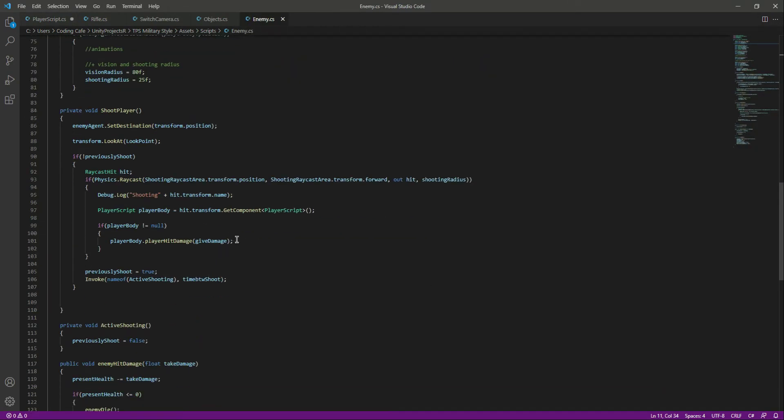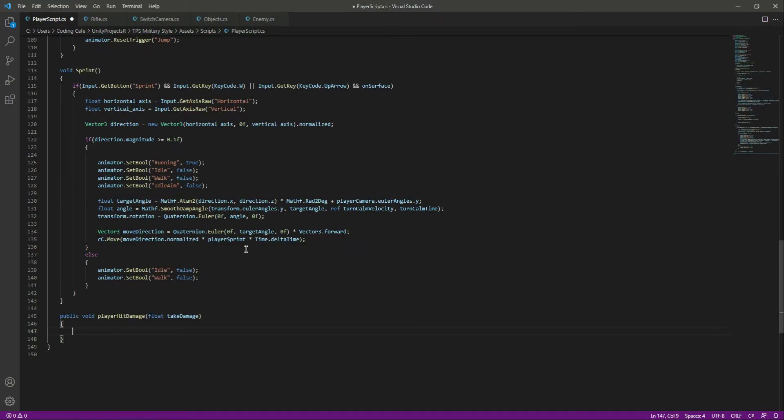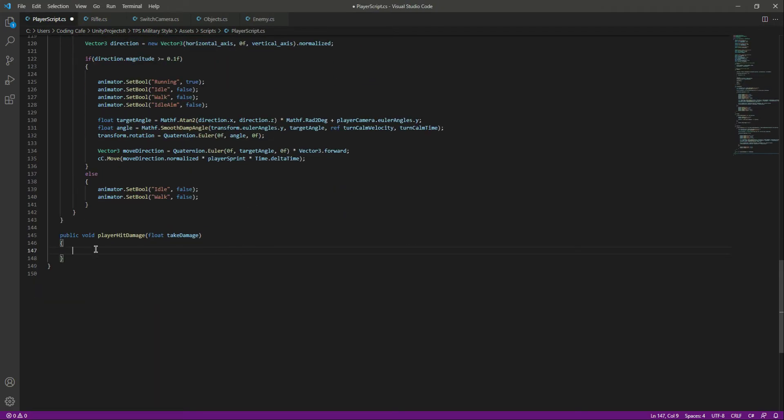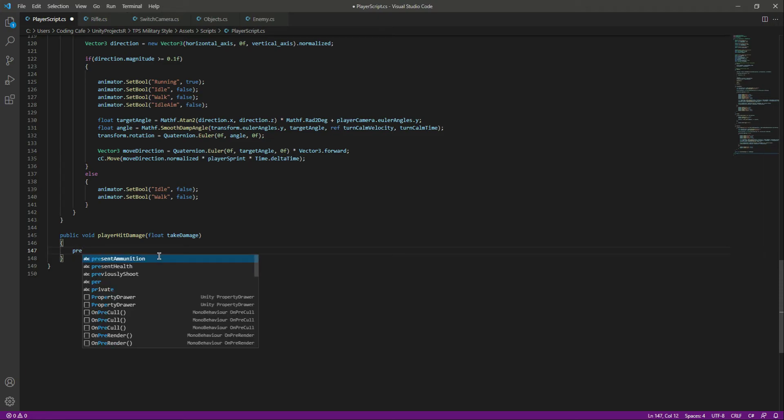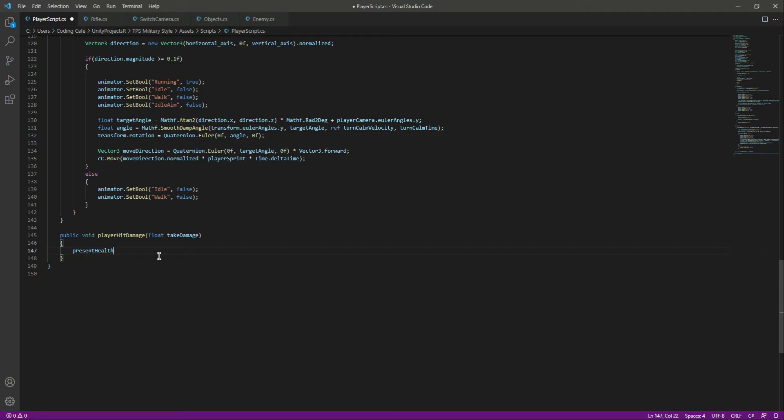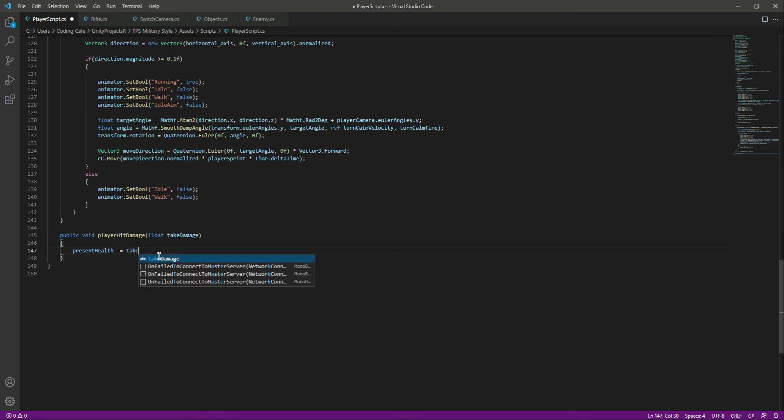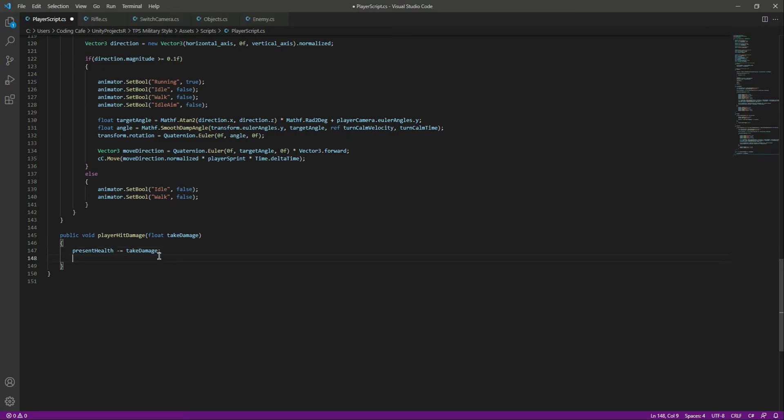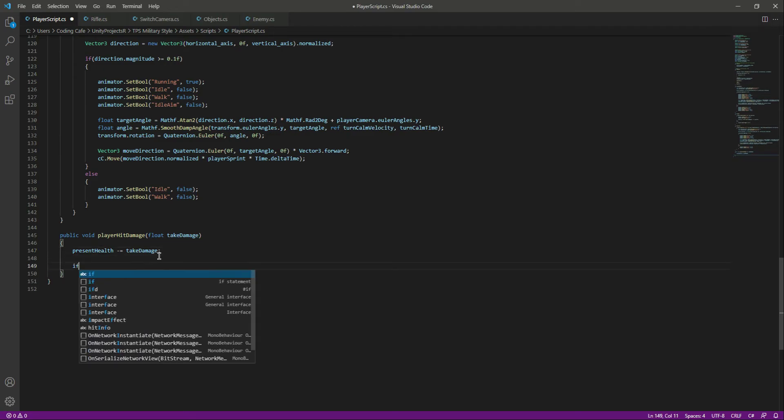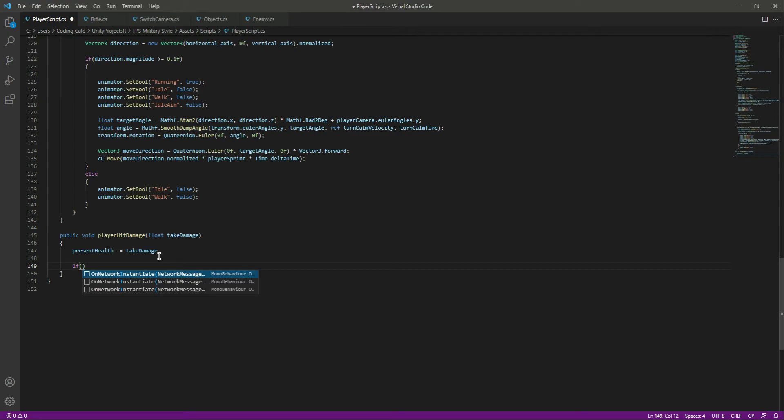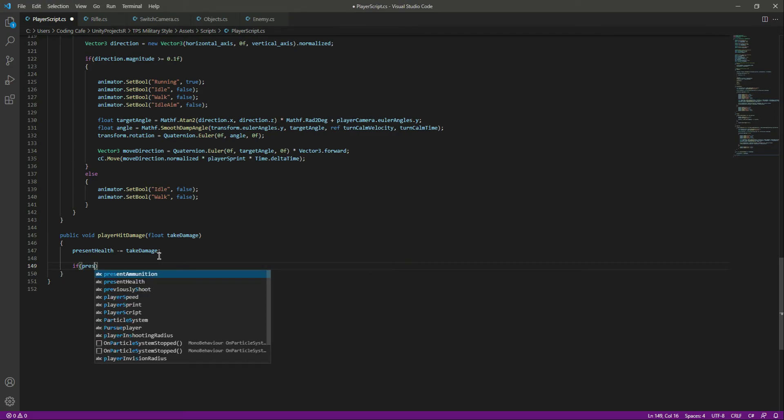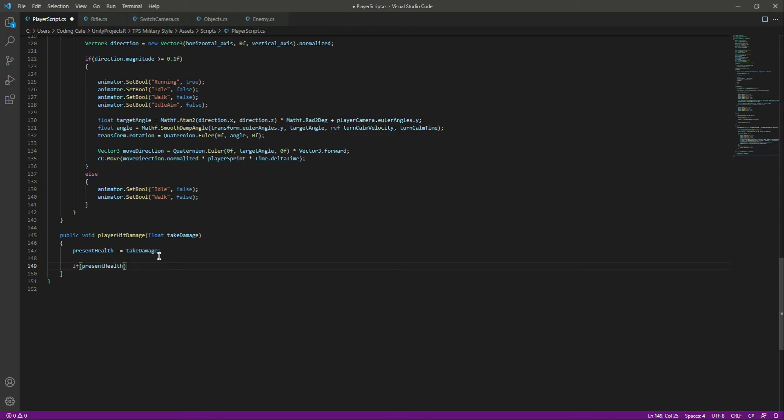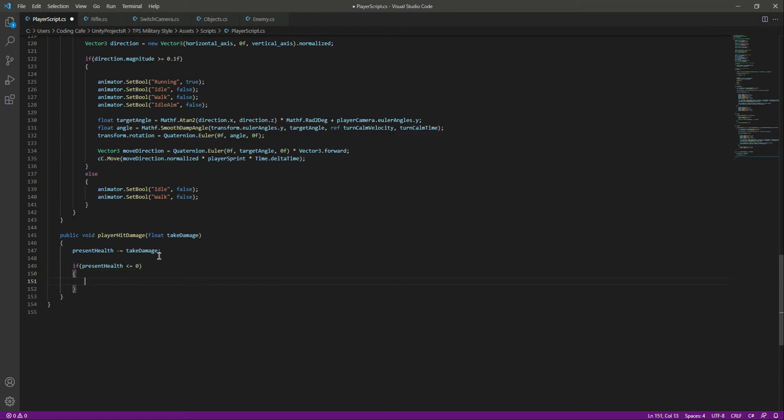We are now giving damage to the player, so let's decrease the player health. We will say present health minus equals to the take damage. Now take damage is 5 units.